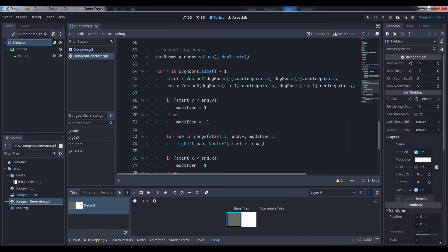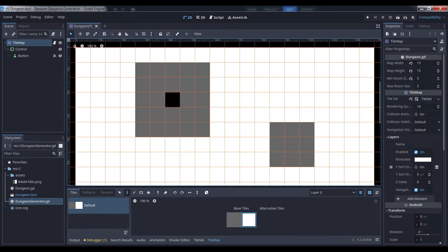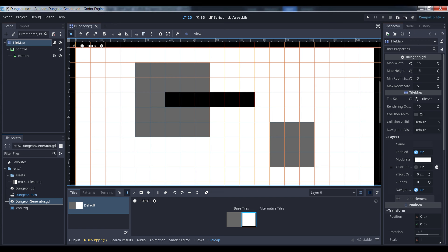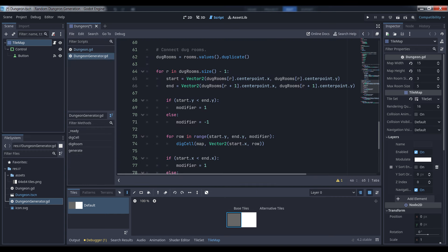After all the rooms have been dug, we want to connect them with tunnels. We're going to use a very simple across and down method of connecting rooms from center point to center point with absolutely zero logic to check if we're passing through another room or tunnel. This will allow us to create additional passages, crossroads, and all sorts of other random features in our map without any additional logic.